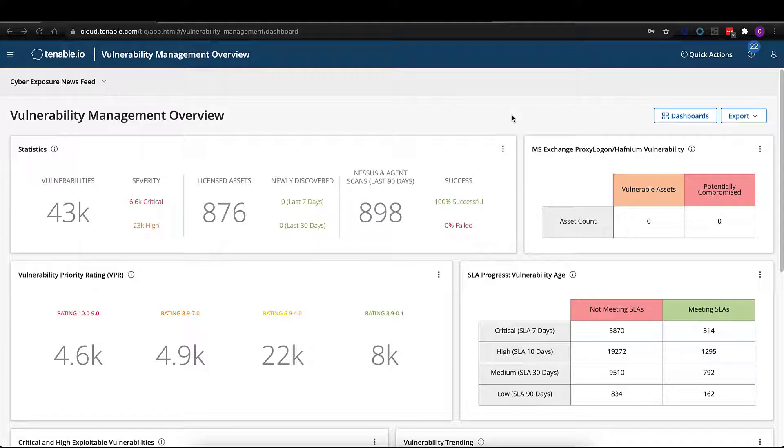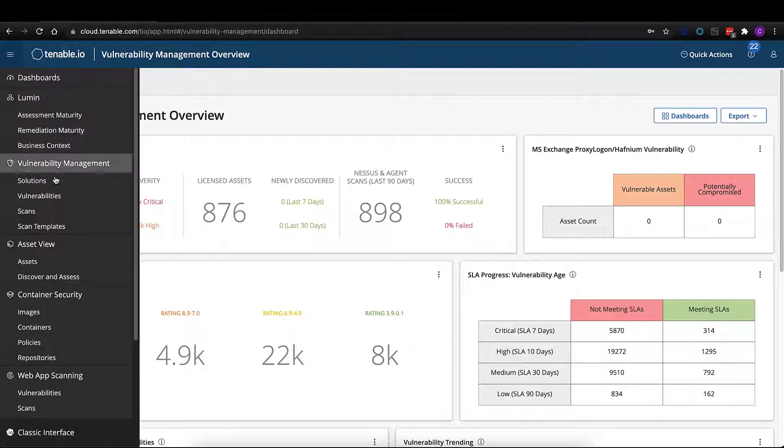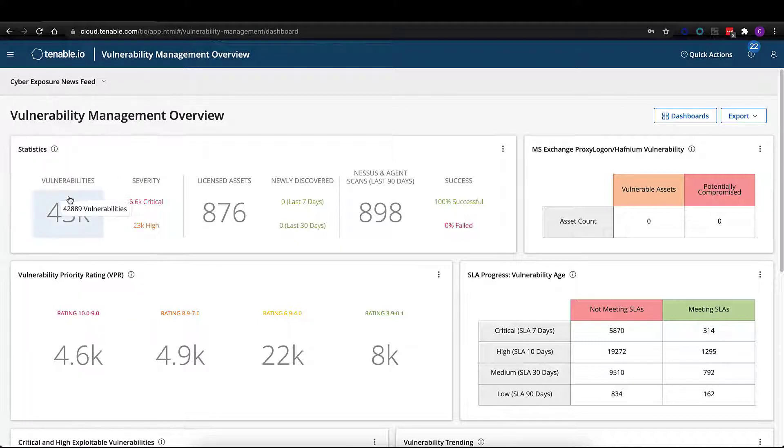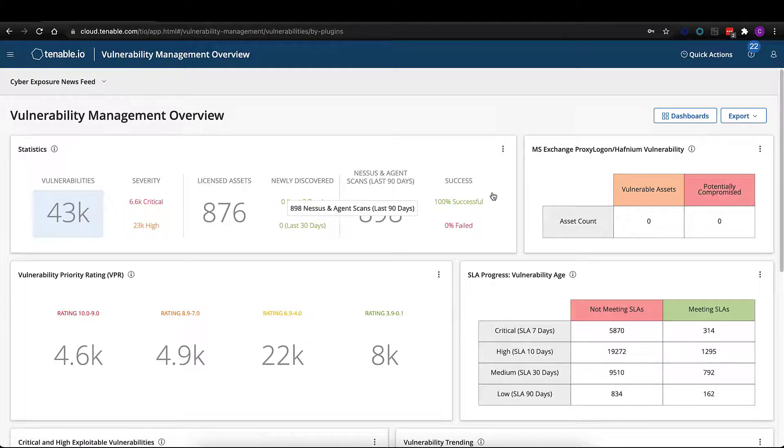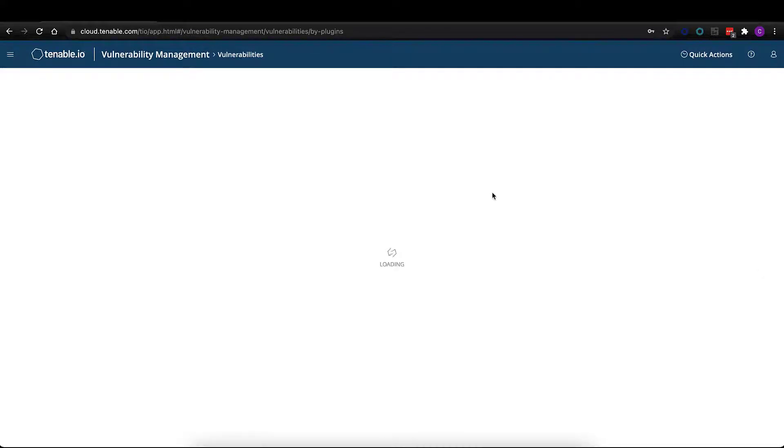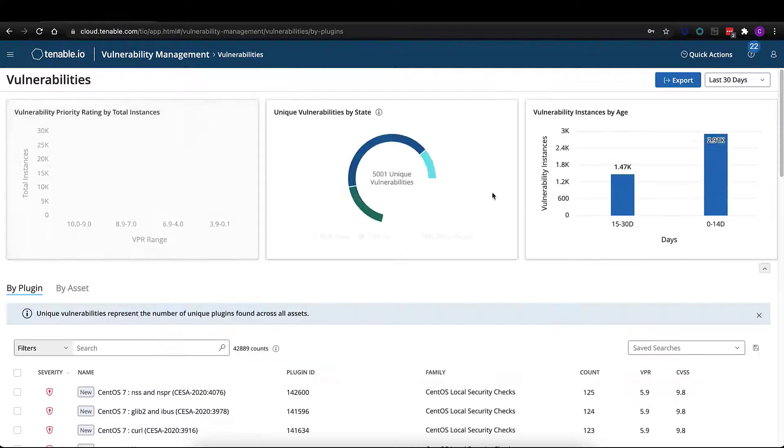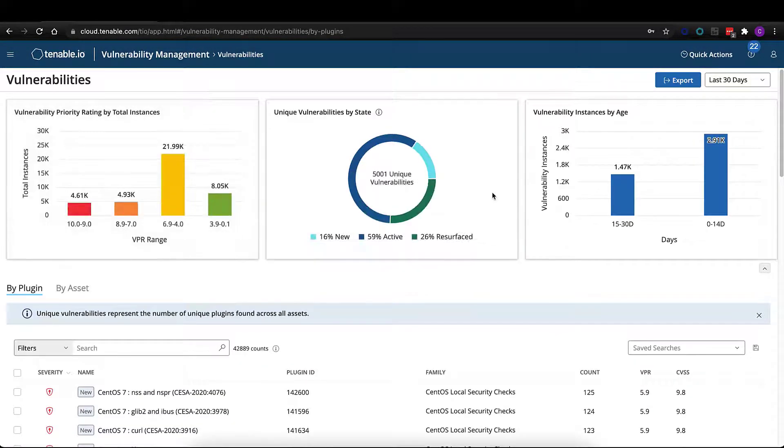Now, let's take a look at all those vulnerabilities that have aggregated into Tenable I.O. itself. We can get a far more granular view into those vulnerabilities by pivoting over to the vulnerability workbench.